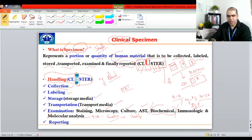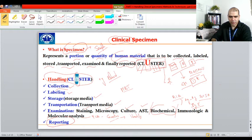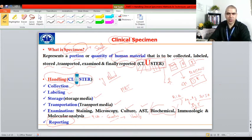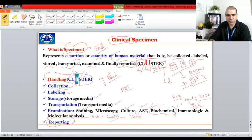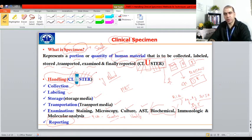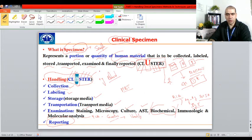Once all tests are done, a report is prepared — that is what R stands for in CLUSTER. C stands for collection, L for labeling, S for storage, T for transport, E for examination, and R for reporting. Once you report, the physician will prescribe a particular antimicrobial, antifungal, or antiviral therapy. It all depends on the clinical microbiologist and how he handles the specimen — that is where your role comes in.